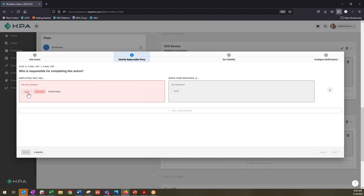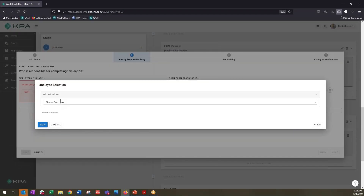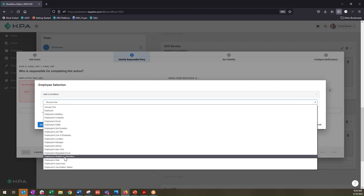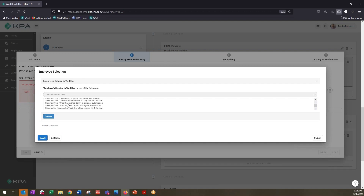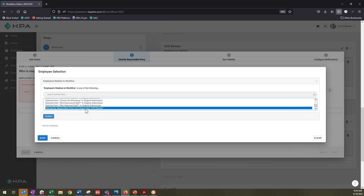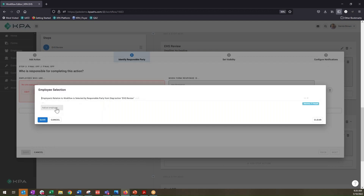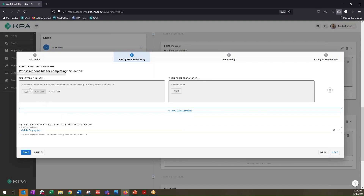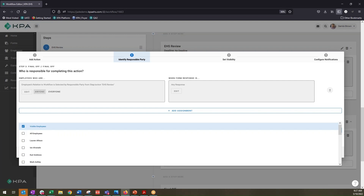We'll add our identify responsible party to this second step and edit the assigned individual. We'll set a condition: the employee who is responsible is going to be somebody related to the workflow, but this individual should actually be selected. Scrolling down, we select 'selected by responsible party from step action EHS review' — that was one of the previous steps in the process. The individual who completed the EHS review is responsible for selecting who should handle this task. We save that, and now it says the employee's relation to the workflow is selected by the responsible party in that previous step.